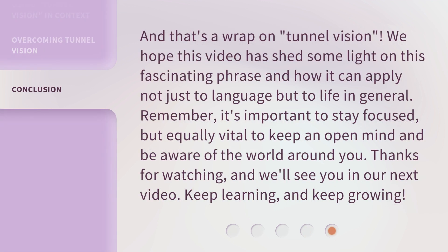And that's a wrap on tunnel vision. We hope this video has shed some light on this fascinating phrase and how it can apply not just to language but to life in general. Remember, it's important to stay focused, but equally vital to keep an open mind and be aware of the world around you. Thanks for watching and we'll see you in our next video. Keep learning and keep growing.